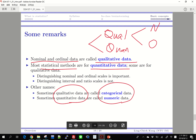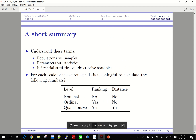As a short summary: make sure you understand these terms. Populations and samples are different. Parameters and statistics are different. Inferential statistics and descriptive statistics are different. Our target is the population; since we cannot access it directly, we get samples, calculate statistics, and if we stop there that is descriptive statistics.